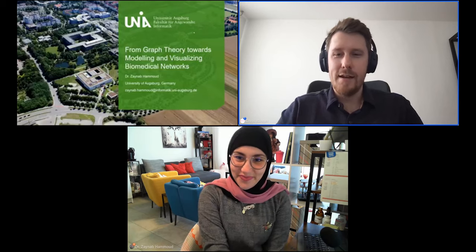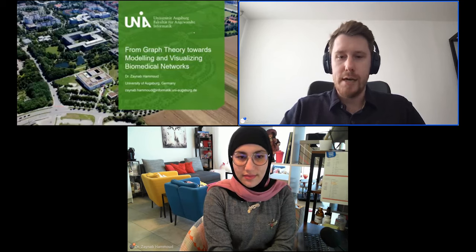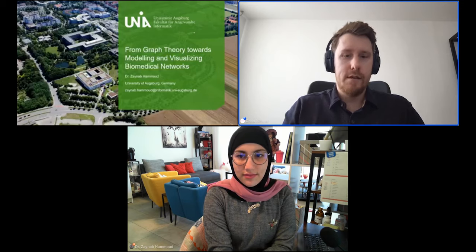We'll jump into the presentation right away, but I just wanted to quickly note that we will have a live Q&A following it. So feel free to pop all of your questions into the chat bar and we will save them for afterwards. Let's jump right in.